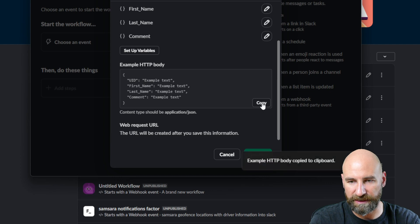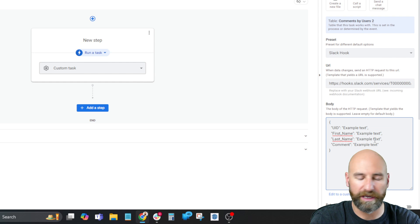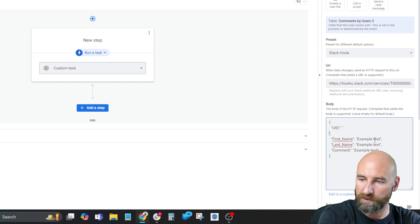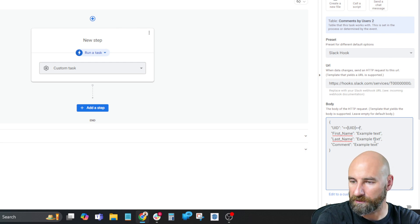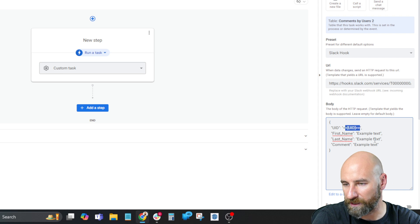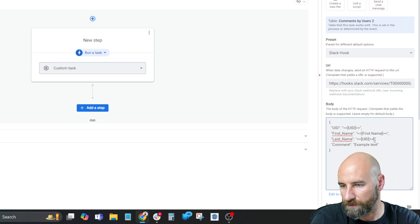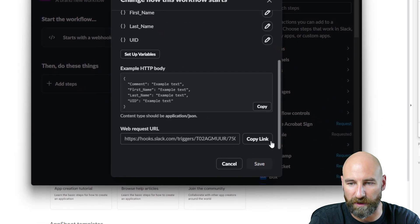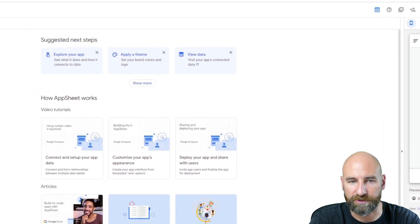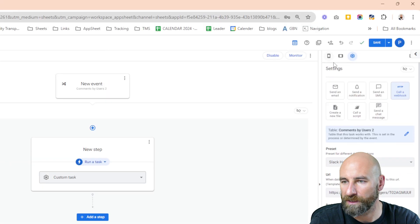Now we have this HTTP body. I'm going to copy that and click done. Let's go back to AppSheet. Here's our HTTP body — we're going to put this in here. The way AppSheet formats these variables is with two less-than symbols and an open square bracket, then UID, closed square bracket, two greater-than symbols, and we continue. We'll call this first name with the space, last name with the space, and then comment. We're going to hit save, go back to Slack, and we need to get our webhook request URL. We're going to copy that link and go back to our automation, update our Slack URL, and hit save.